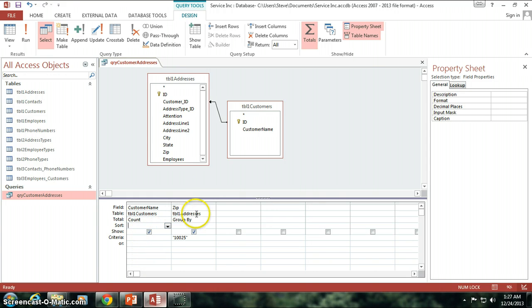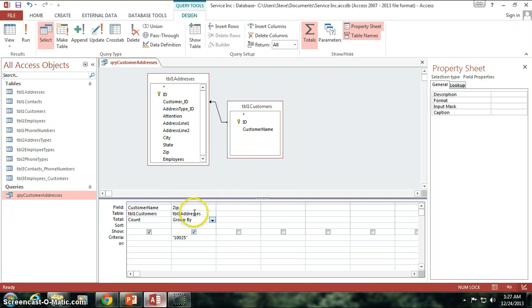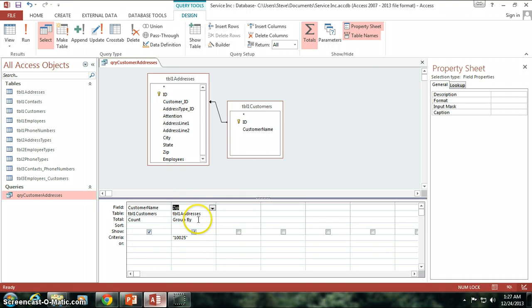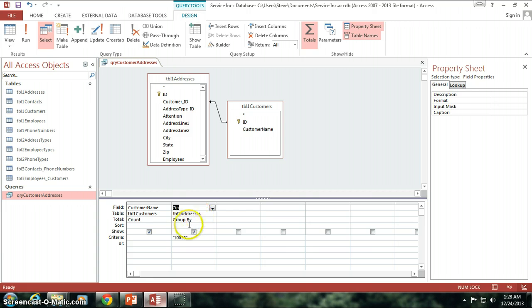Now, essentially what group by is, and this is kind of important, you need to know this. Group by is saying take all of the customers and their zip codes, take all of the zip codes, and group each one of them together. So everybody that has a zip code of 10025, put them together. And then the same for any other zip codes. Any unique zip codes is going to be in their own group.